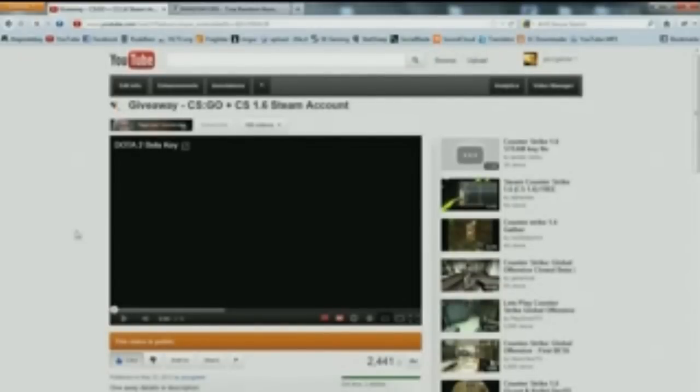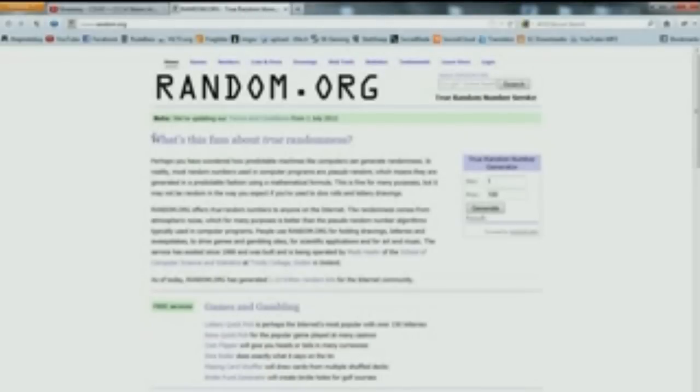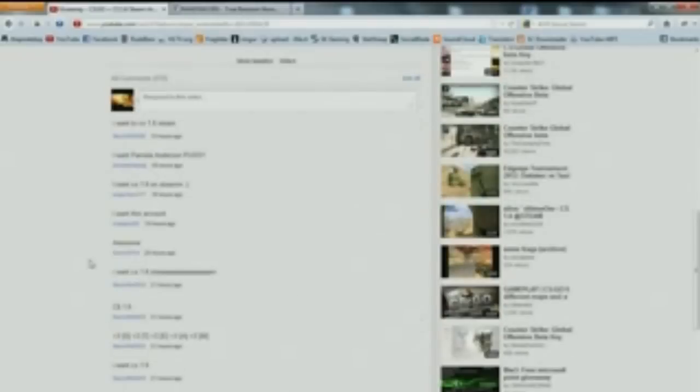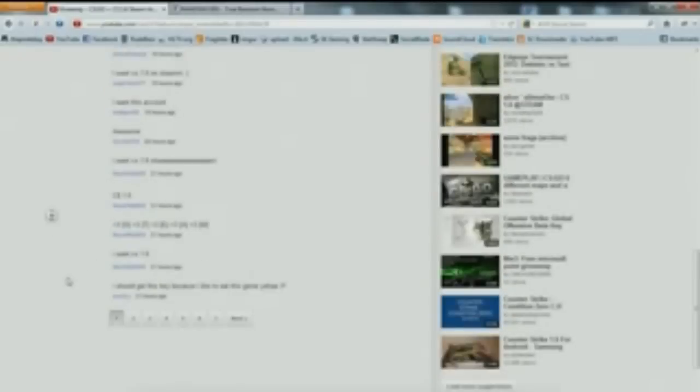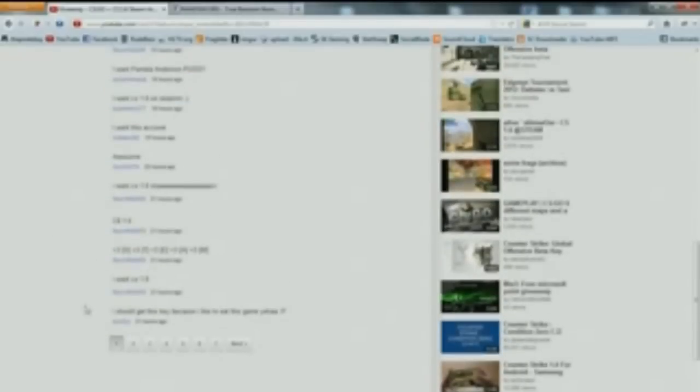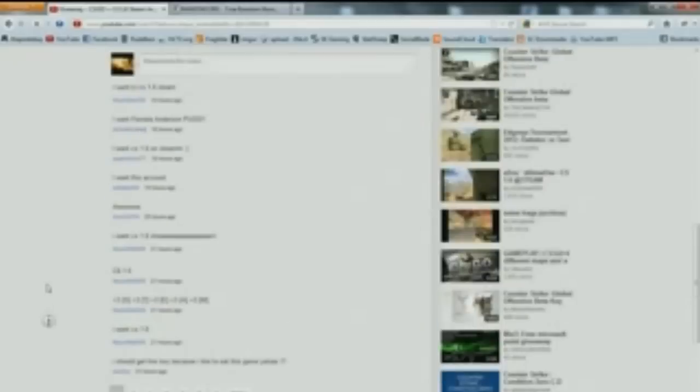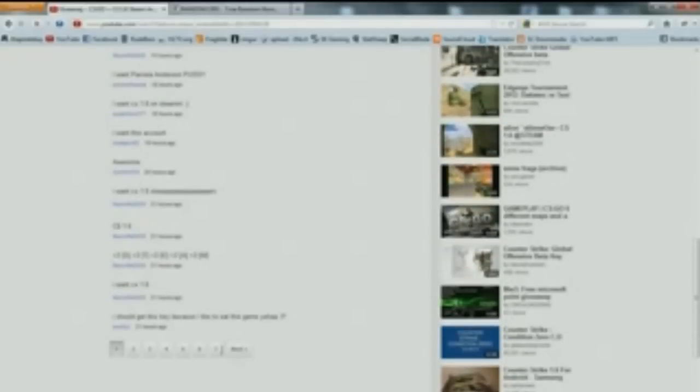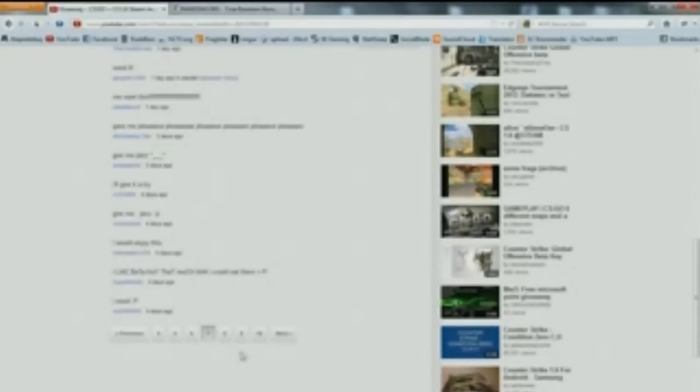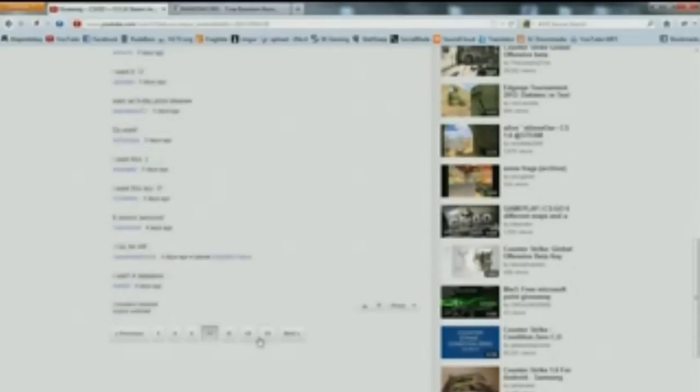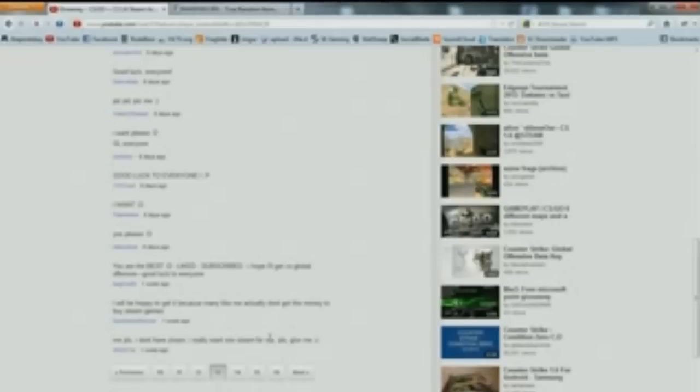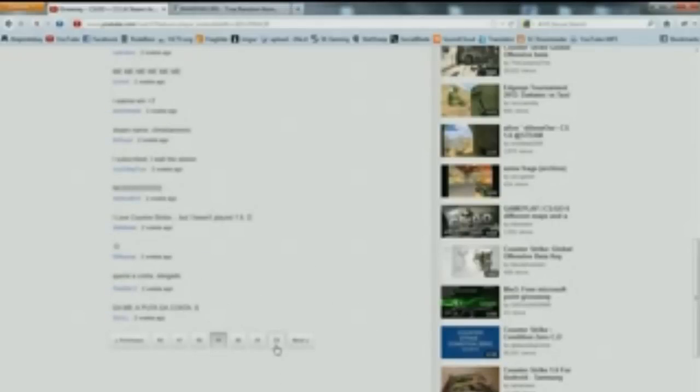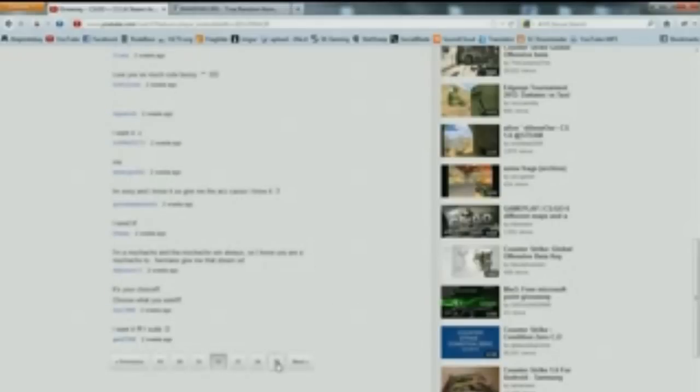So to announce the winner I'll be using random.org. I'm pretty sure everyone knows it. It's very reliable. So what I'm going to do is since I have many comments, I will randomly choose a page and then from the page a comment number. So first I need to know the number of pages to put in random.org.